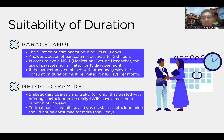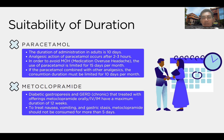Diabetic gastroparesis and GERD treated chronically with metoclopramide orally, intravenously, or intramuscularly have a maximum duration of 12 weeks. But to treat nausea, vomiting, and gastroparesis, metoclopramide should not be consumed for more than 5 days. These rules apply for both adults and children.